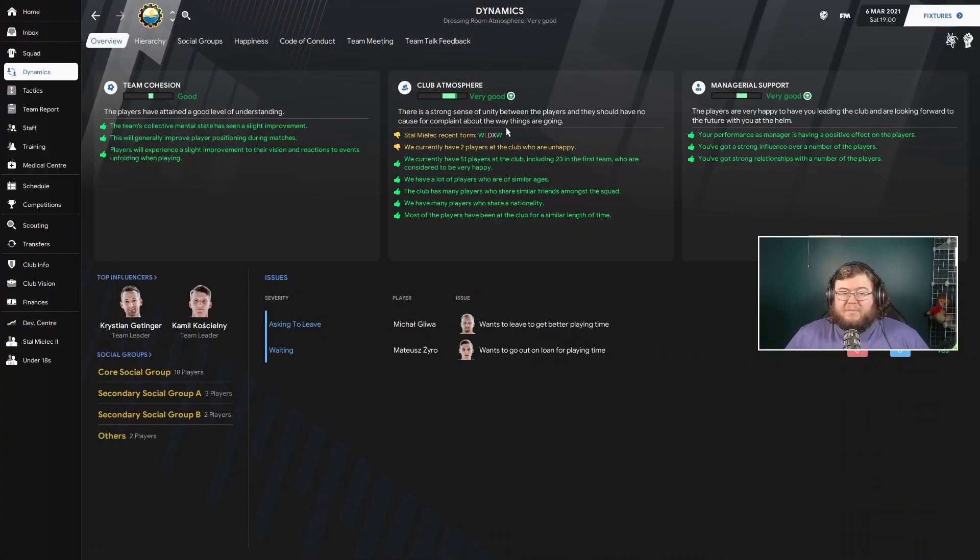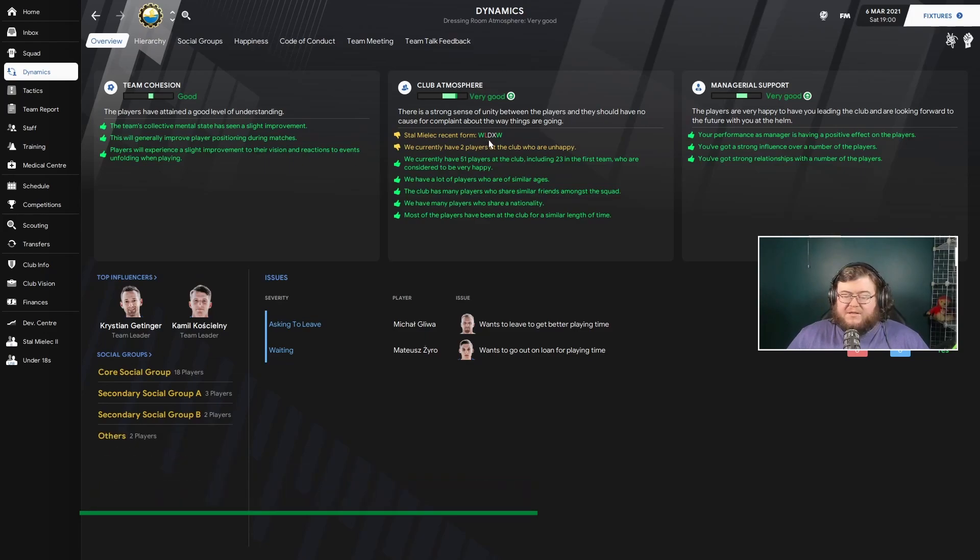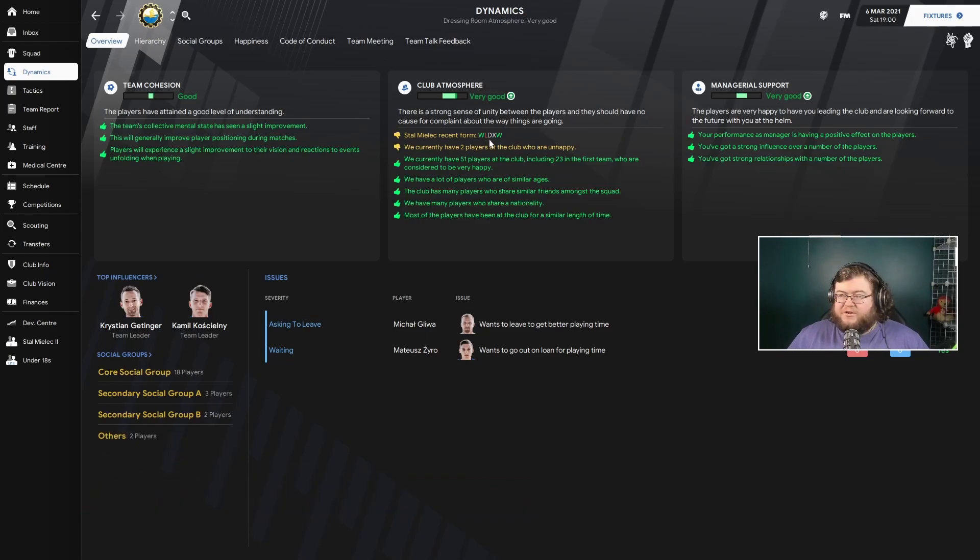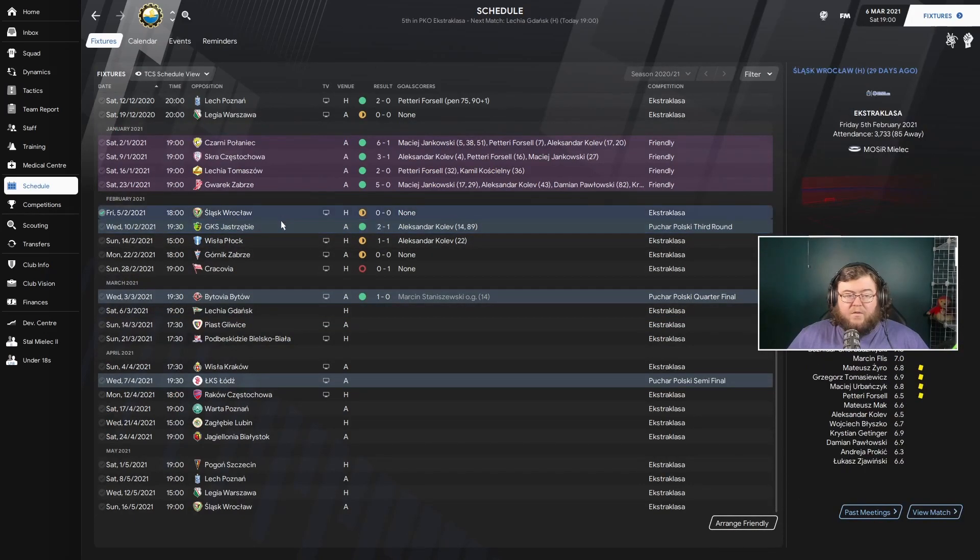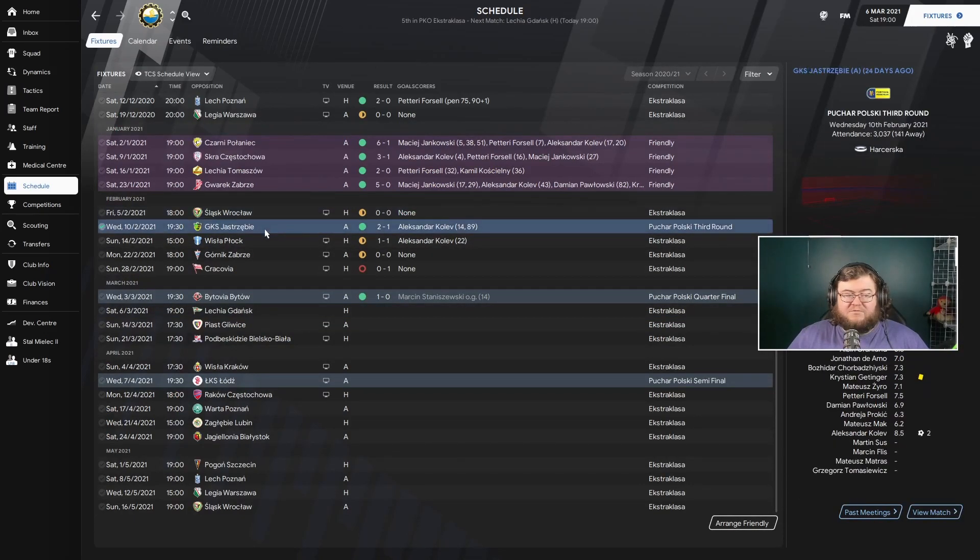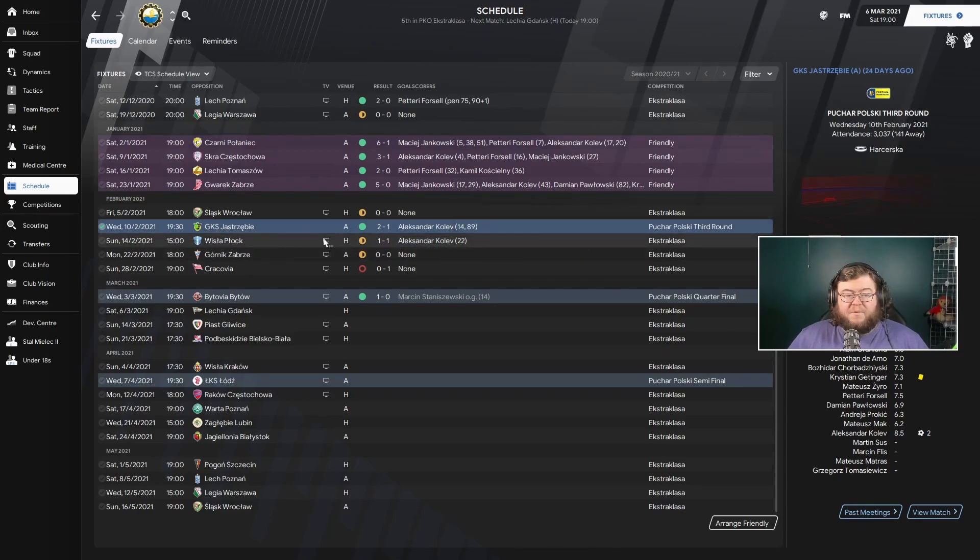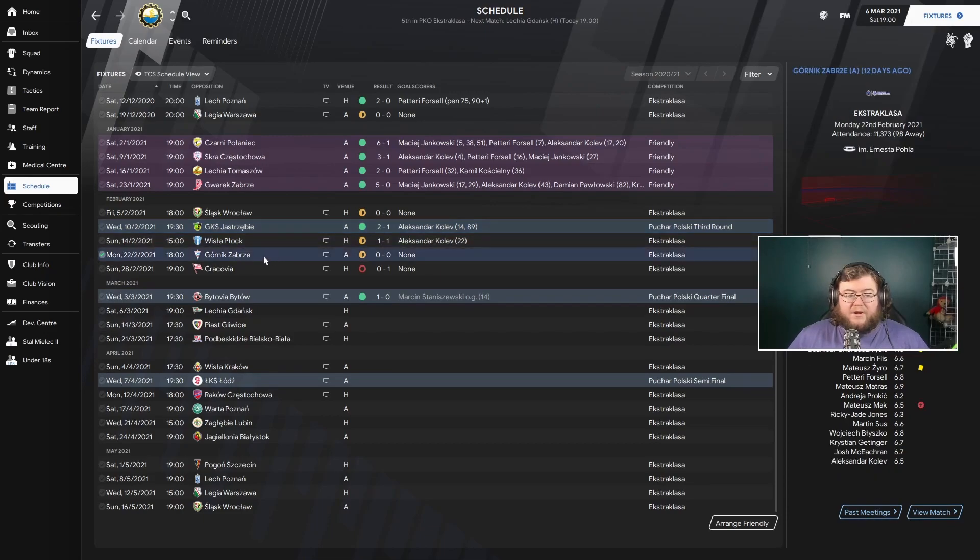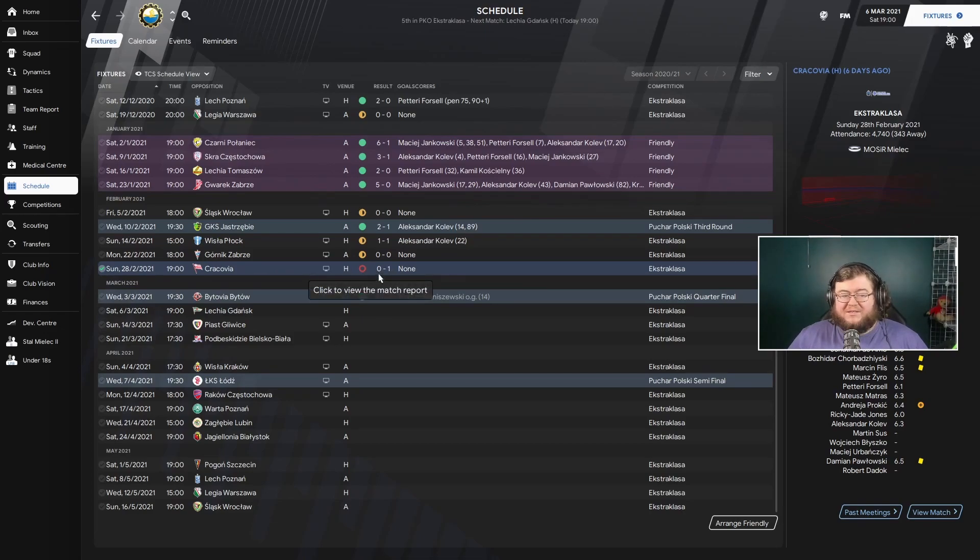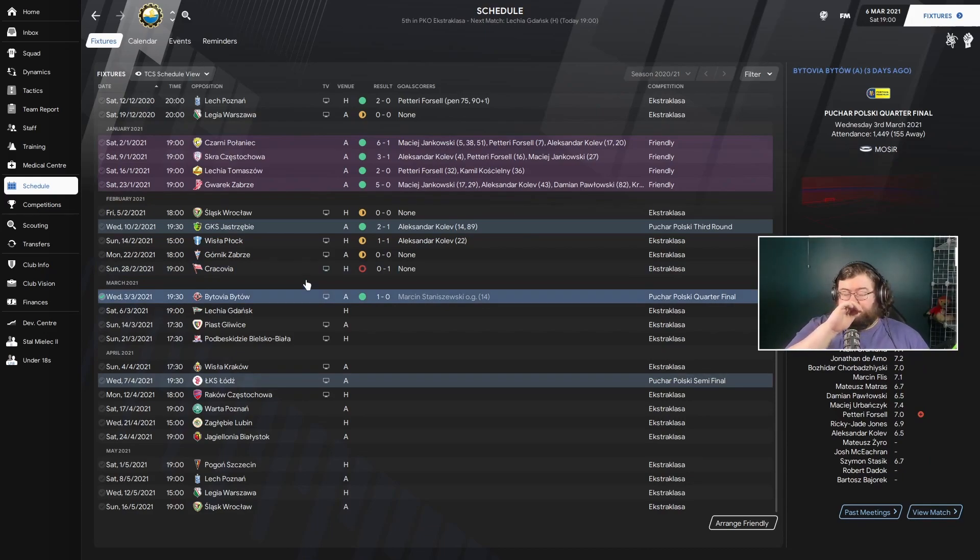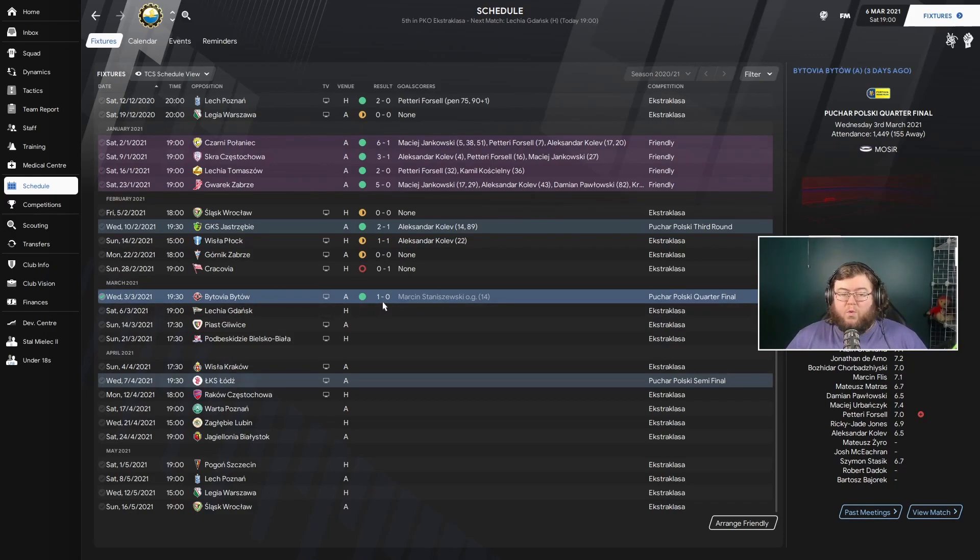This is the club atmosphere screen with the last five matches. We've had two wins, two draws, and a loss, which is completely different to the form we had. The first match was JKS Gezderab in the cup, won 2-1. Wilsa Plak 1-1 in the league, Gornik Sabra 0-0 in the league. Cracovia 1-0 defeat, we were finally beat after I think it was 14 matches. And Bivovia Baito in the quarter final of the cup, we got a 1-0 win.